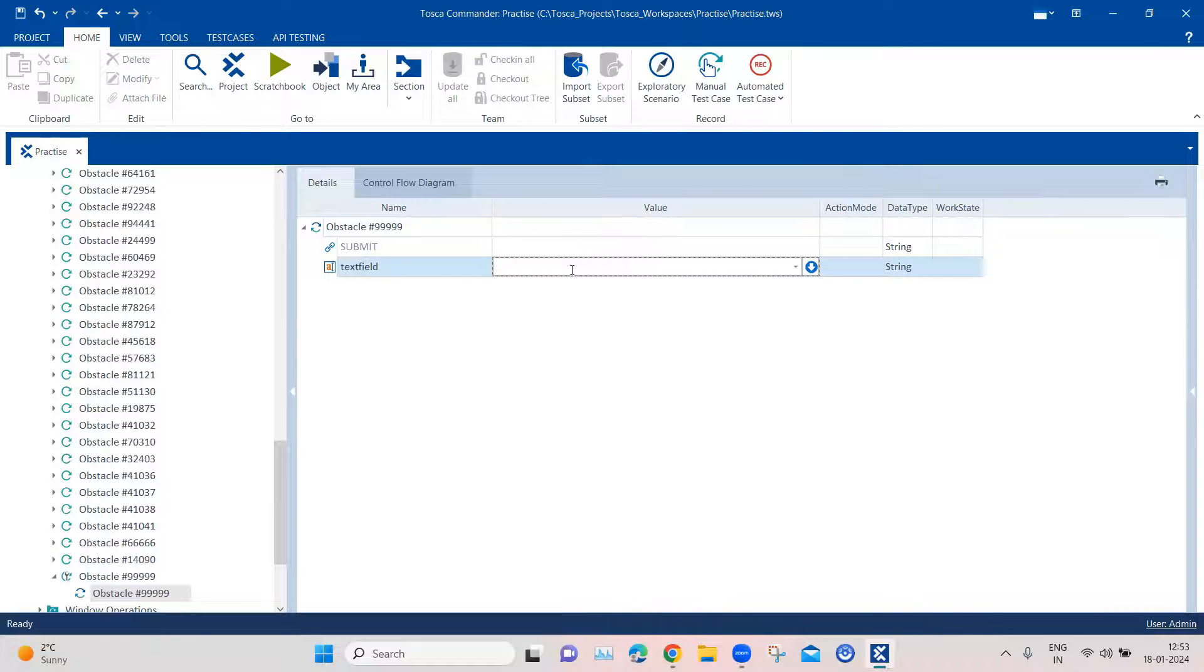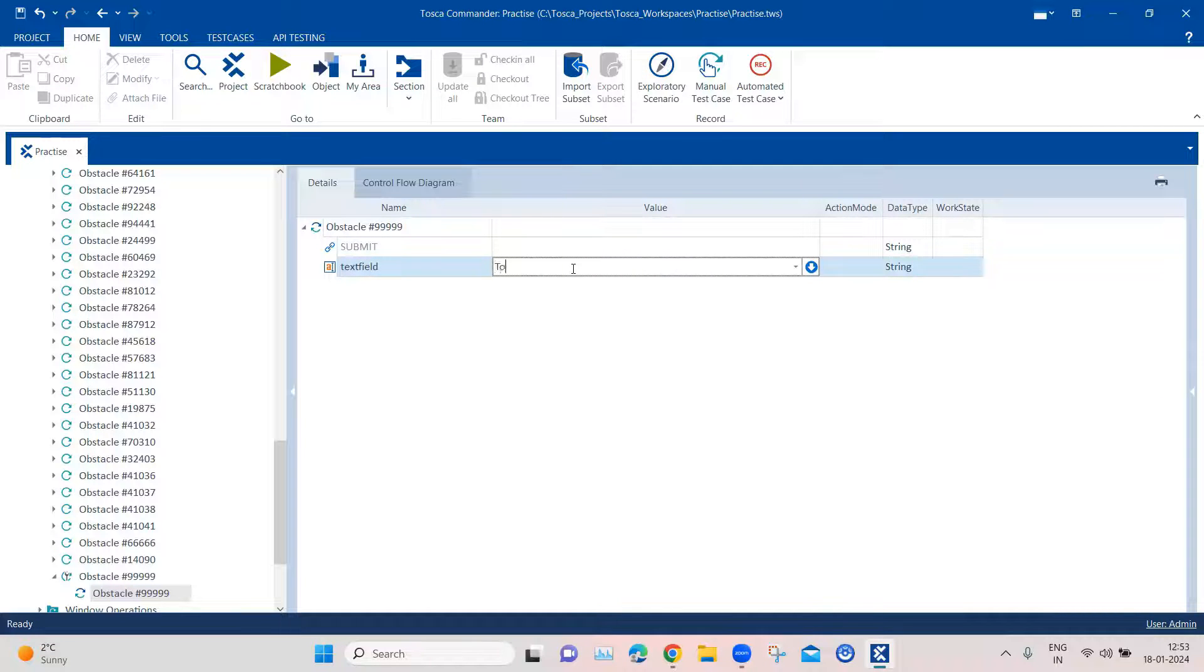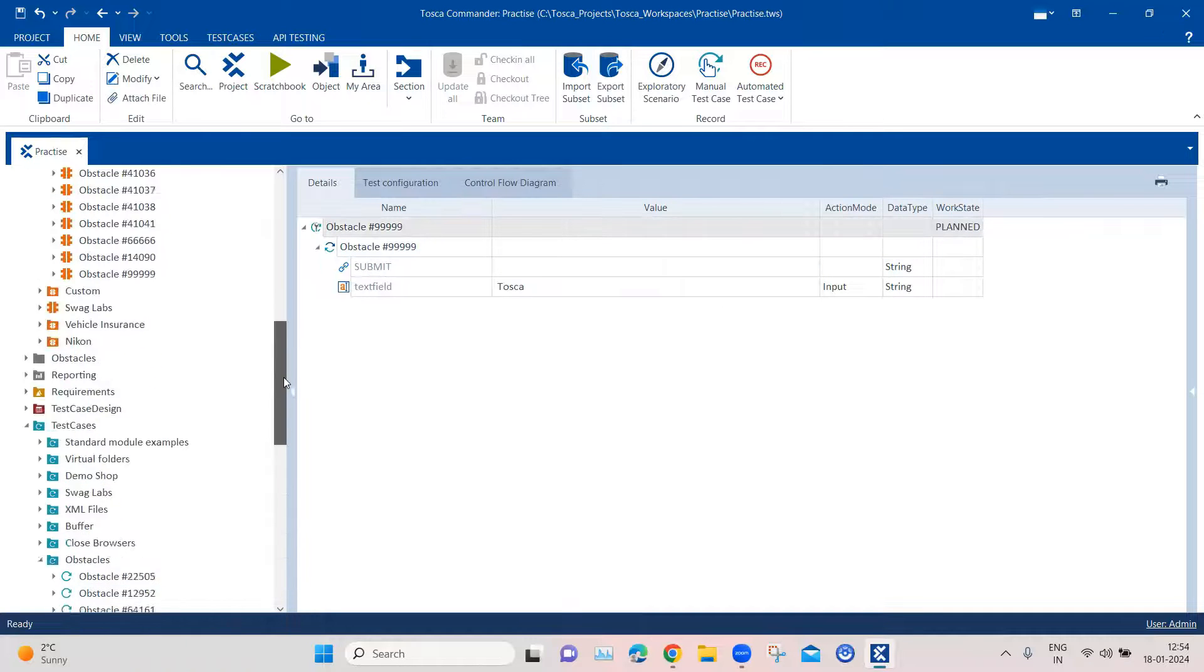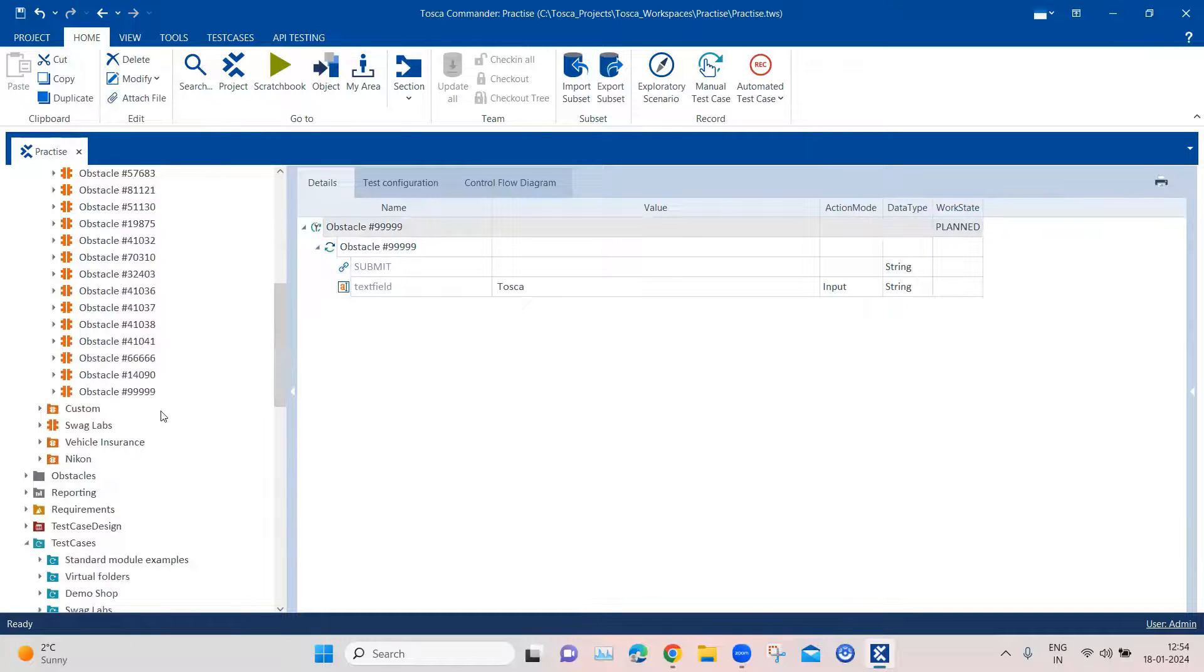And then I'm going to add the module right here. And then we just need to enter the text here. So I'm going to enter Tosca here. And then this is the first step.